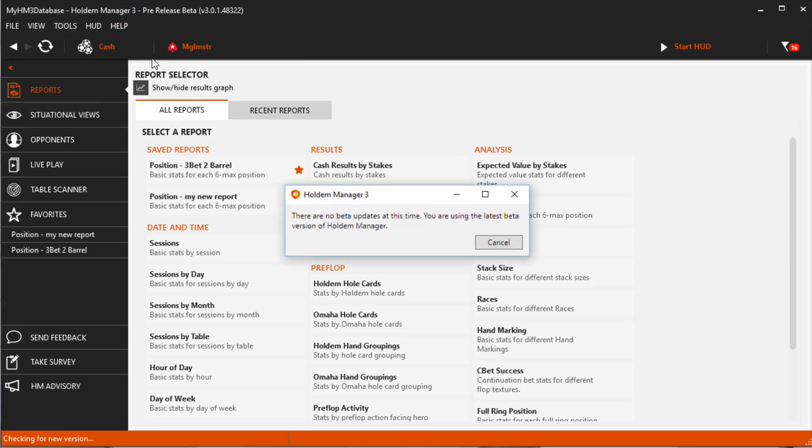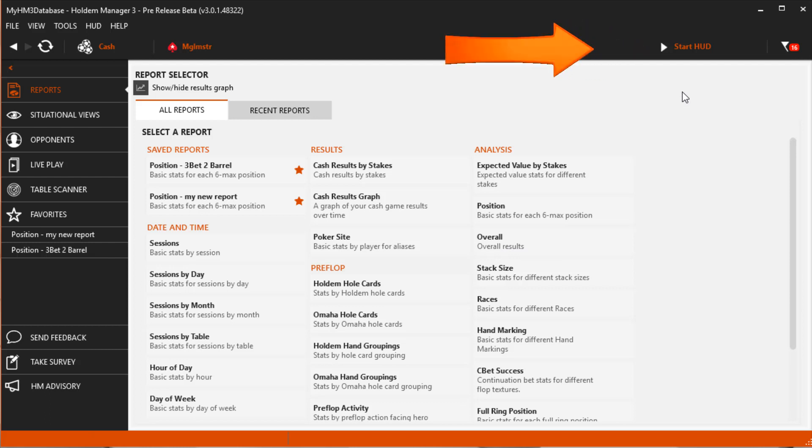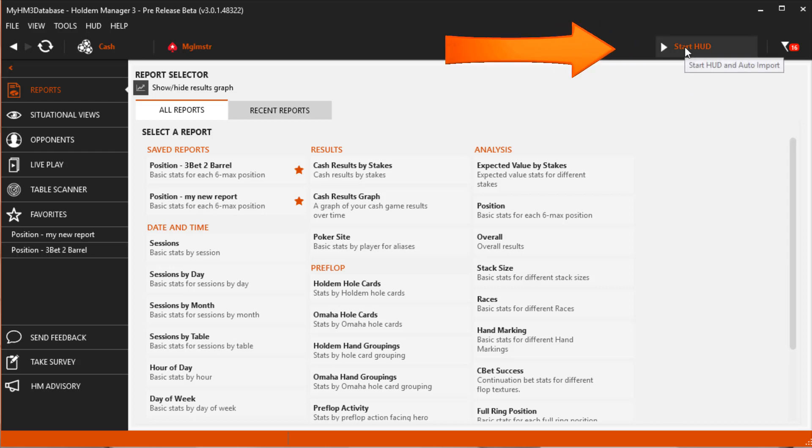I also want to bring to your attention a couple very useful import tools that can help diagnose HUD issues. First, always make sure your HUD is running. If you see the text Start HUD here, your HUD is not running. Click it to start your HUD.